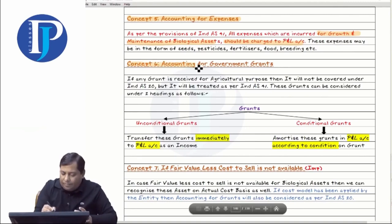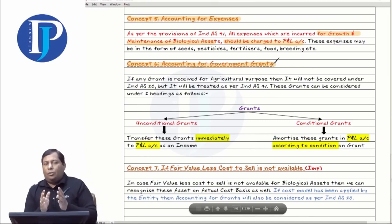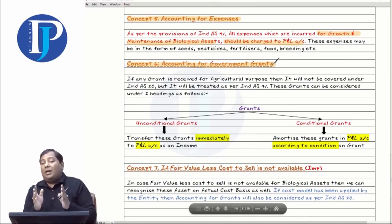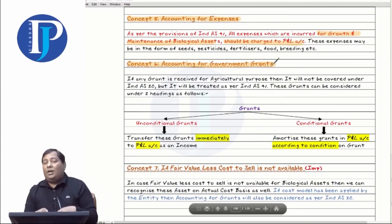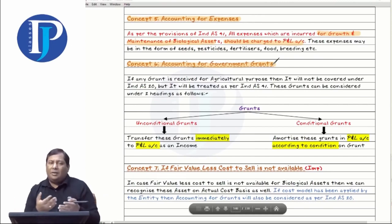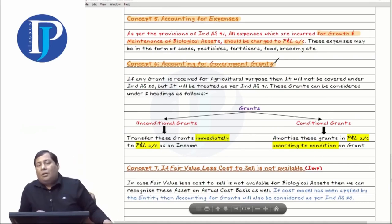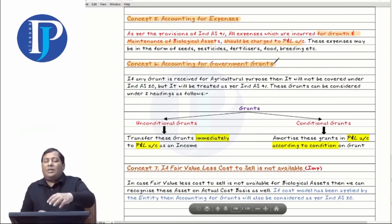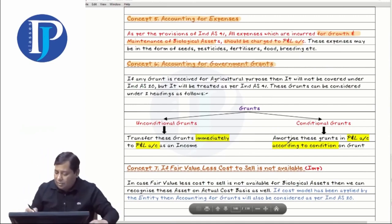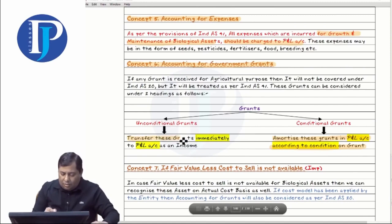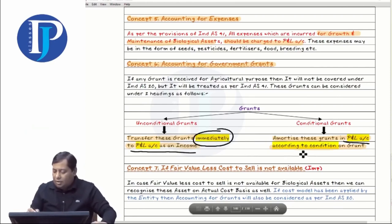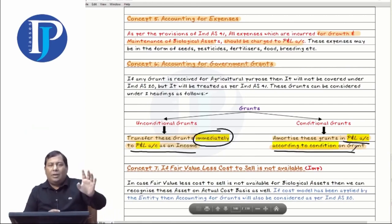There are two types of grants: conditional and unconditional. If your grant is unconditional — without any condition the government has given you — you enter it in P&L. If you receive a grant with conditions, you should amortize it according to the conditions. You've studied how to amortize and enter in P&L in INDS-20 — the accounting is the same.